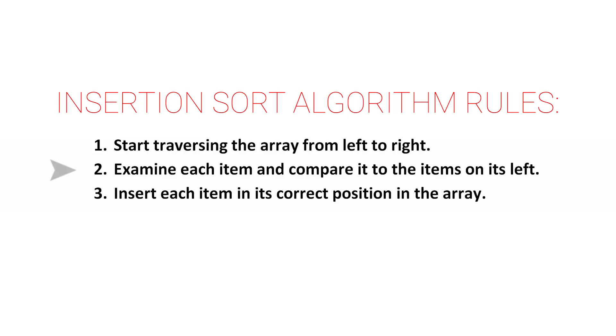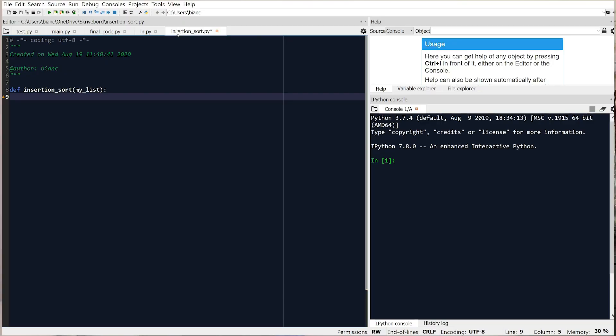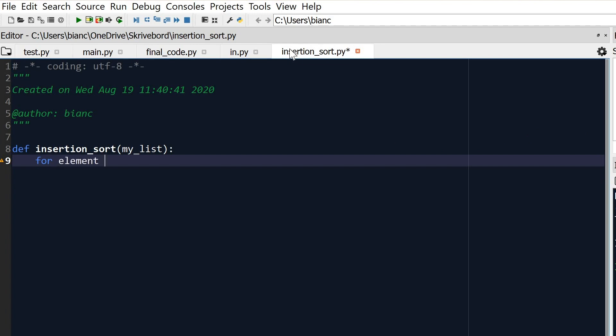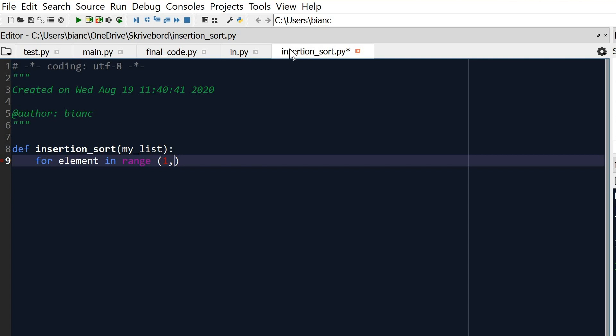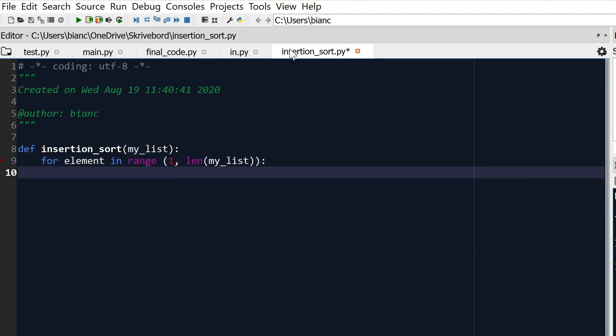Why the second element? Well, if you remember the rules of insertion sort, we need to take each element and compare it to the elements on its left. So if we take the first element in the array, we have nothing to compare it with on its left — it's pretty much useless. This is why we start traversing from the second element: 'for element in range(1, len(my_list))'.